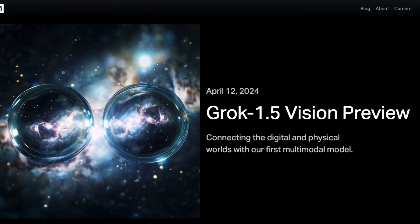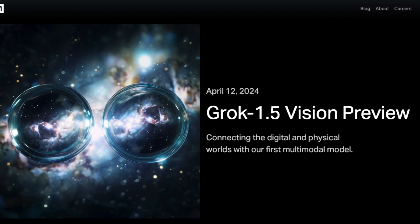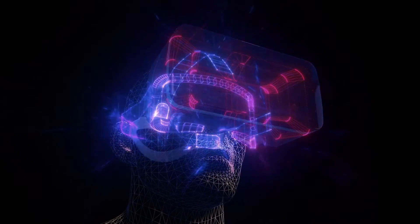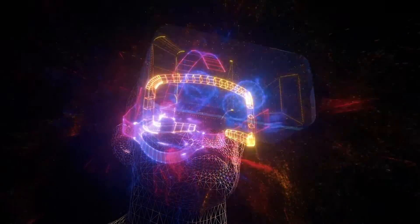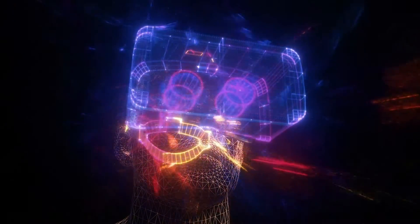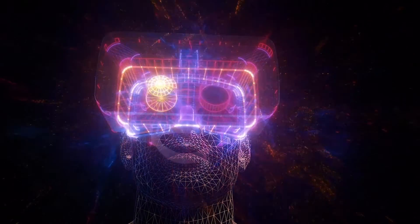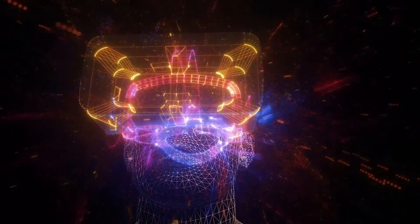Grok 1.5 Vision marks XAI's ambitious leap into the multimodal domain, making it their first AI model capable of processing and understanding both textual and visual information.